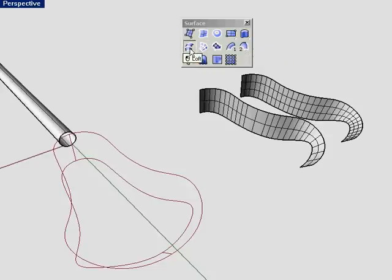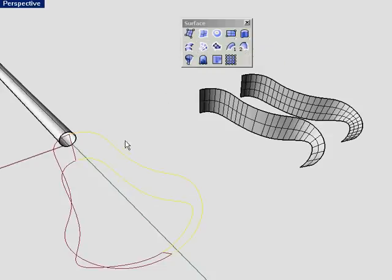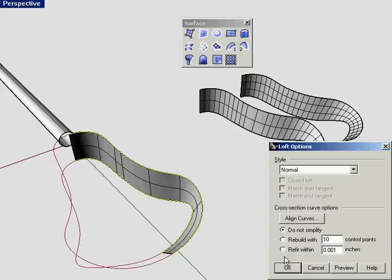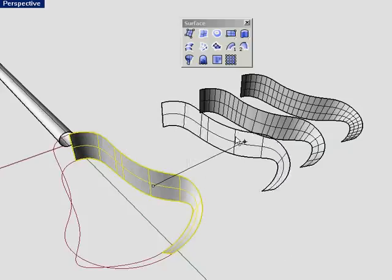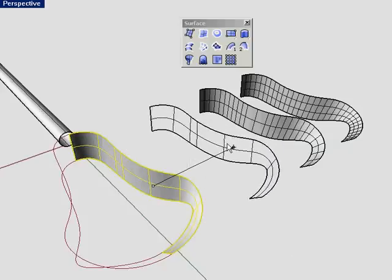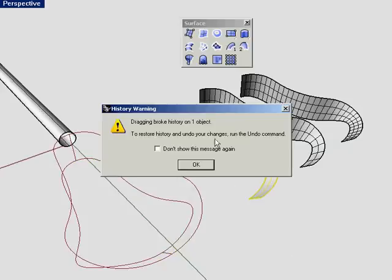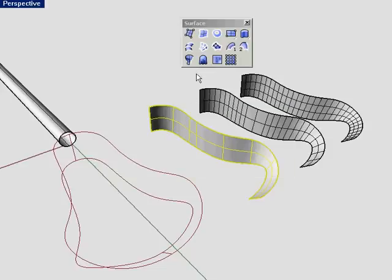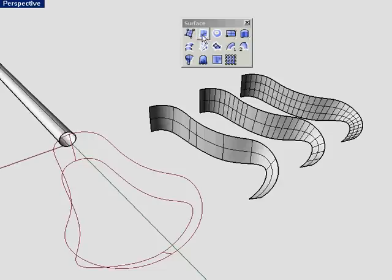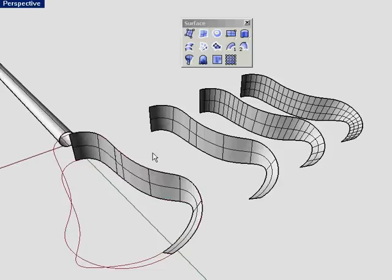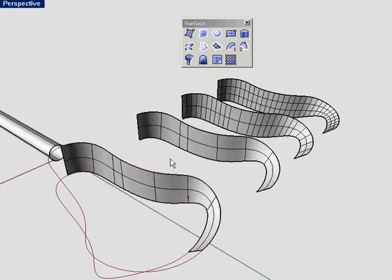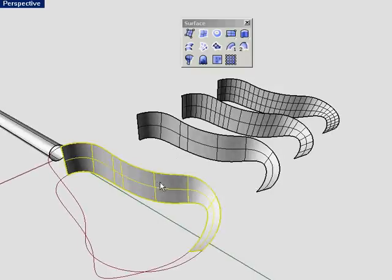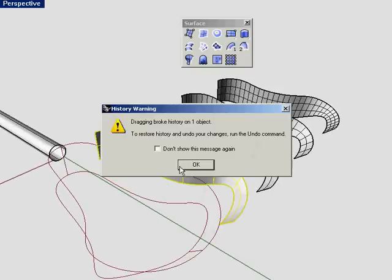Now let's try the straight loft. Hit OK. That's history enabled as well. And let's try the surface from two, three, and four edges. And drag it out. That's a history enabled command as well.